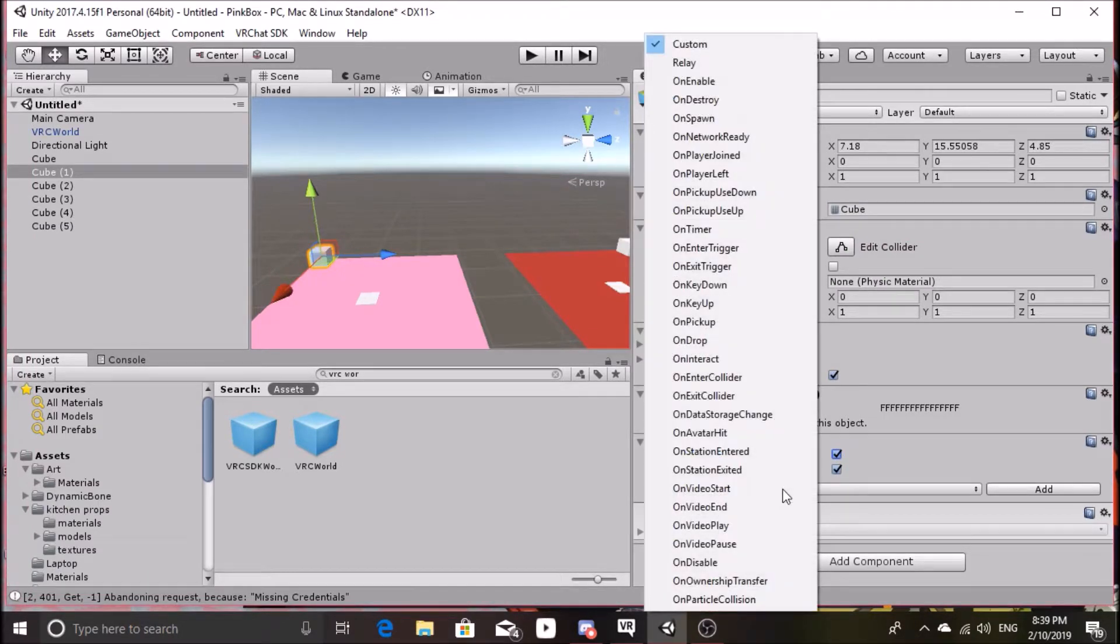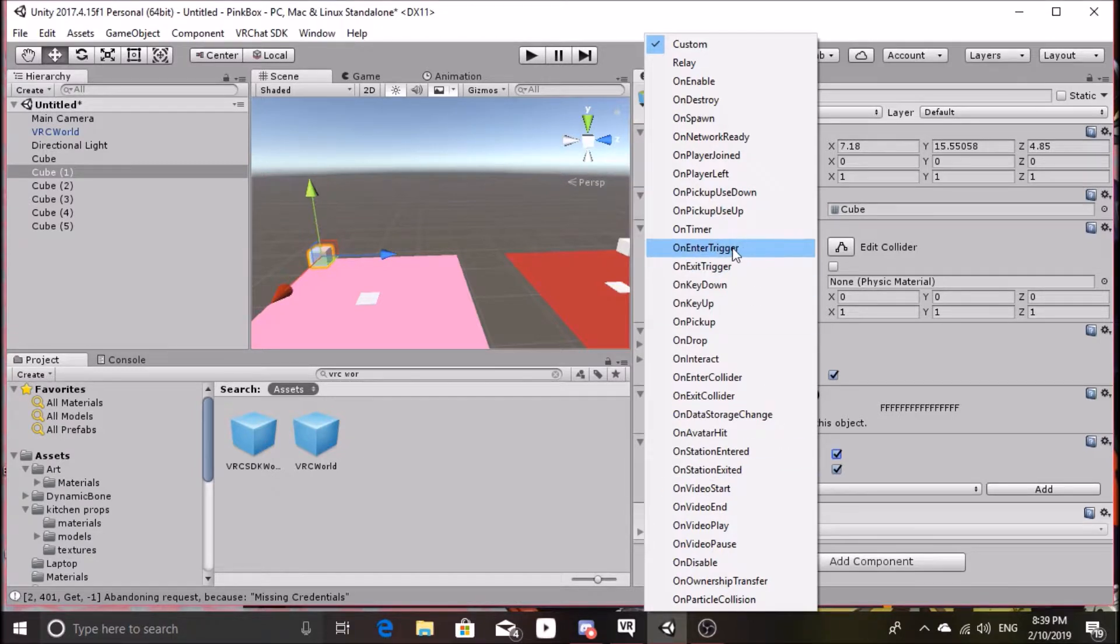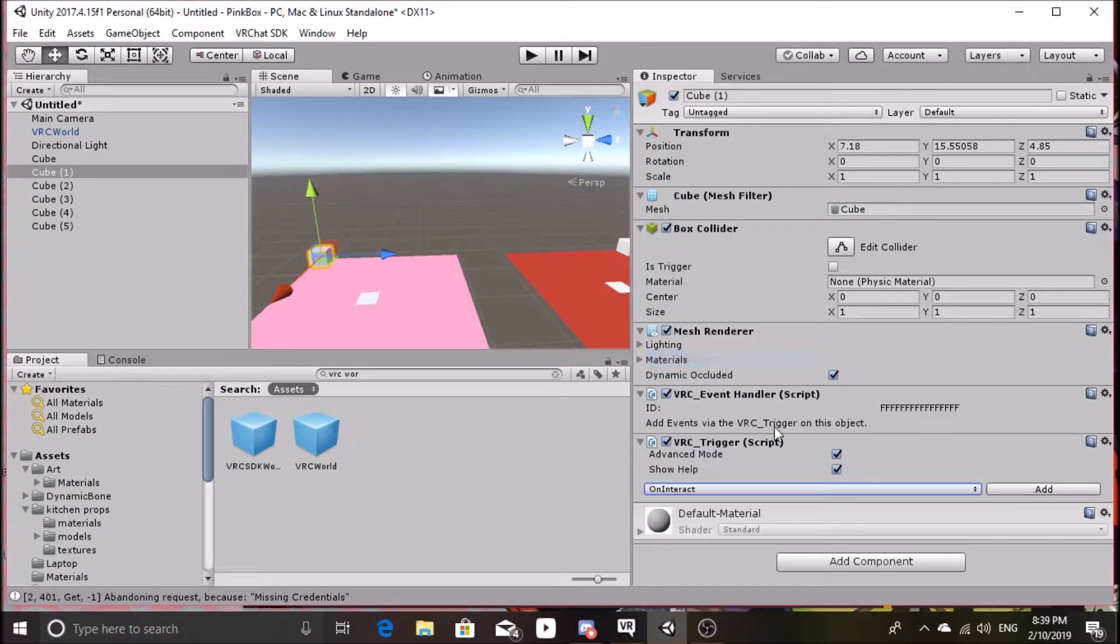Click the Advanced box, then click on Custom and look for on Interact. Select and hit the Add button.